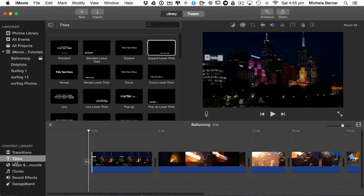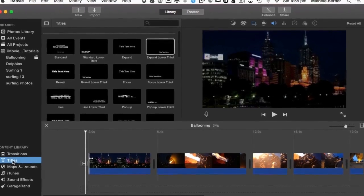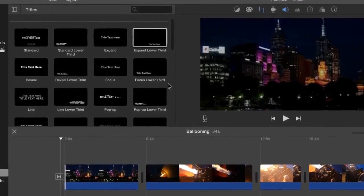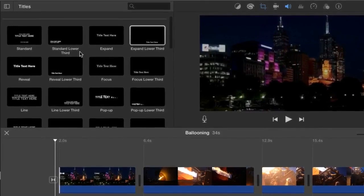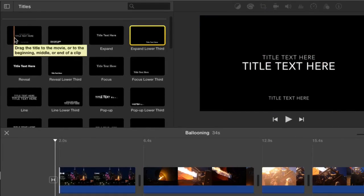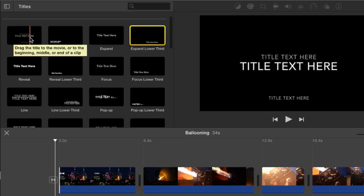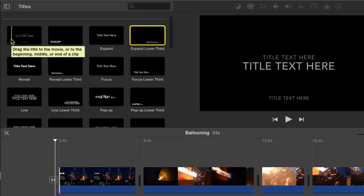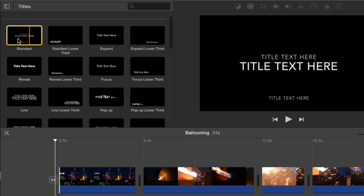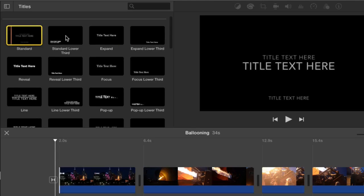You can find titles in the content library, right with the transitions. Similarly to transitions, you can preview each of the titles by scrubbing through them. I'm just scrubbing through it, or I can tap the spacebar and it will automatically go through that title.